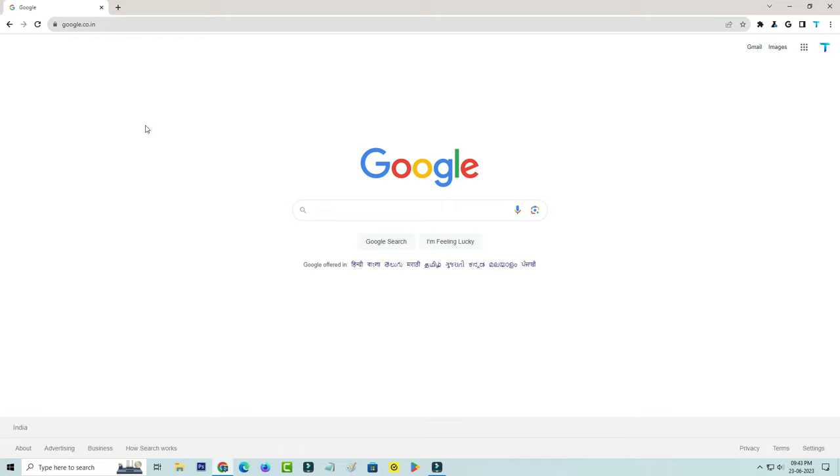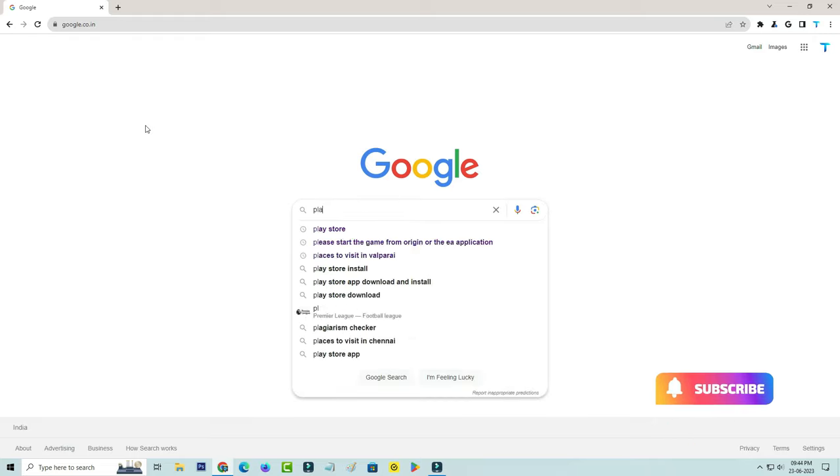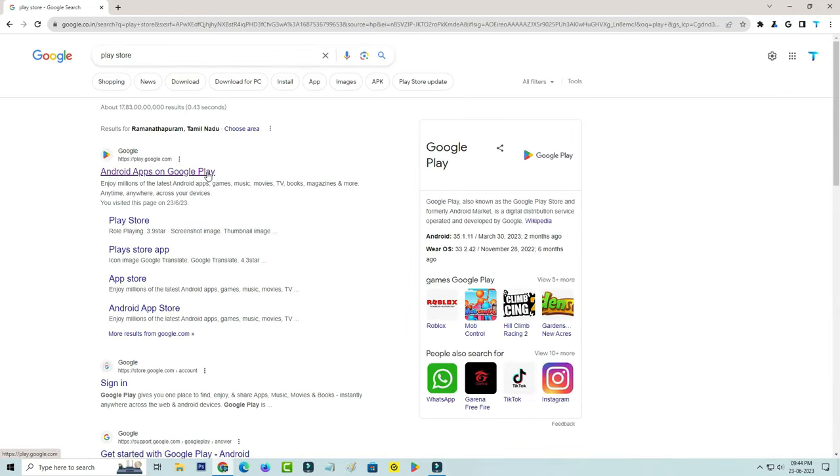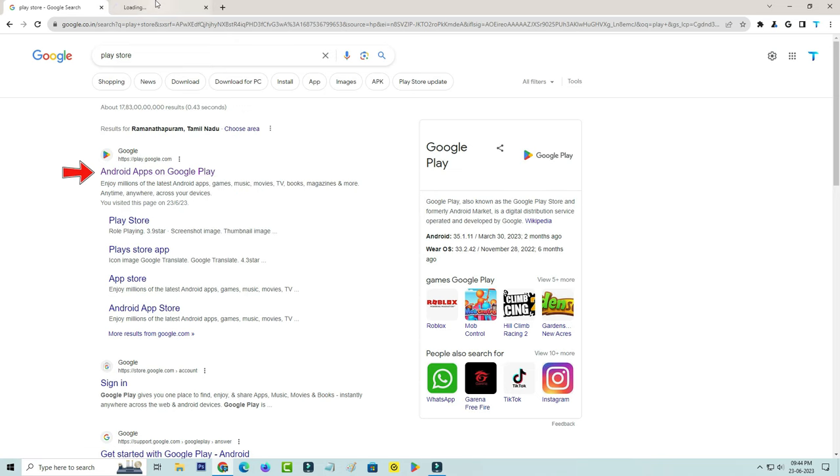First, I'll show the steps using my Chrome browser. Just click to access this Google web page and then search Play Store. Click to access this first link, which is the official site of Play Store.